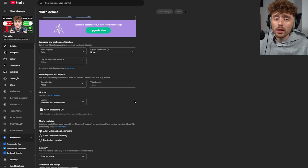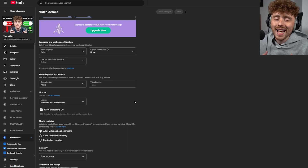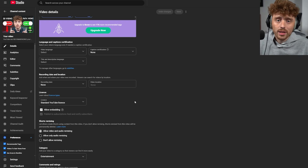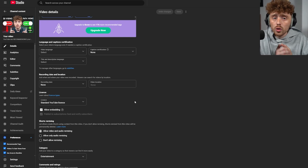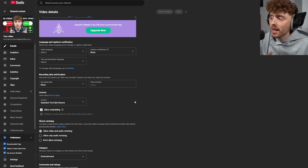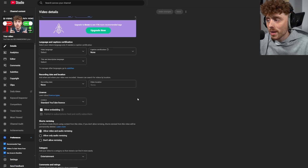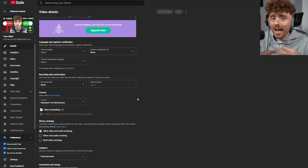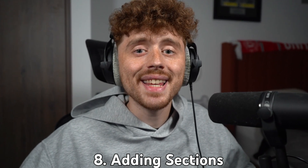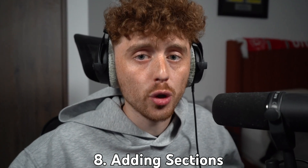That might seem like a bad thing, but in many cases people reusing your content is actually free marketing — it's going to help your YouTube channel grow. So don't look at it negatively. If you want to allow people to use your content to gain free marketing, change this to Creative Commons.